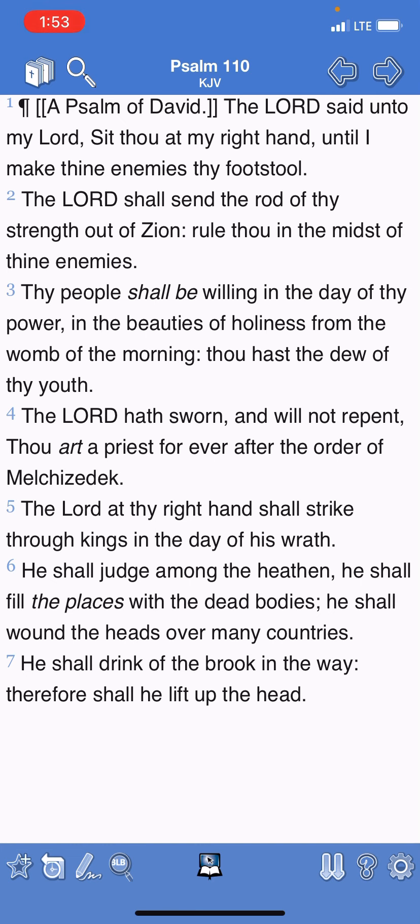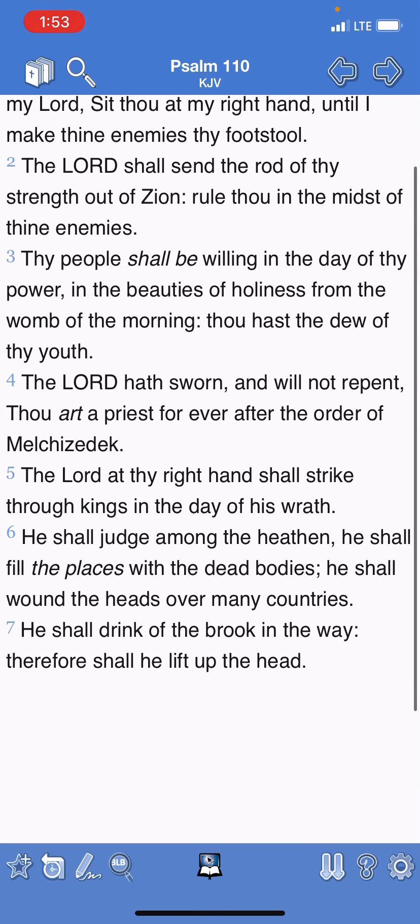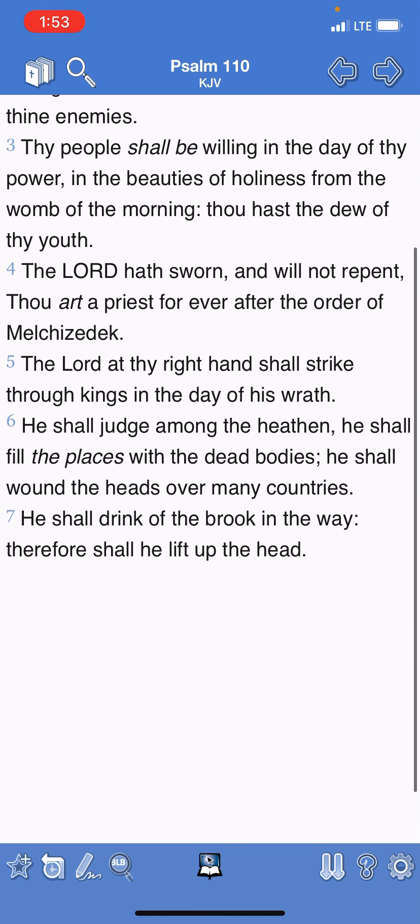So, verse 2, the Lord shall send the rod of thy strength out of Zion, rule thou in the midst of thine enemies. Thy people shall be willing in the day of thy power and the beauties of holiness from the womb of the morning. Thou hast the dew of thy youth.